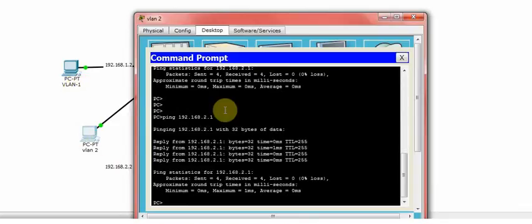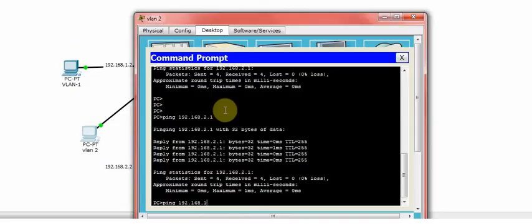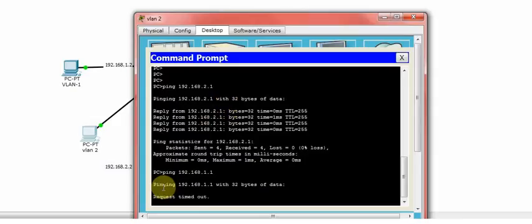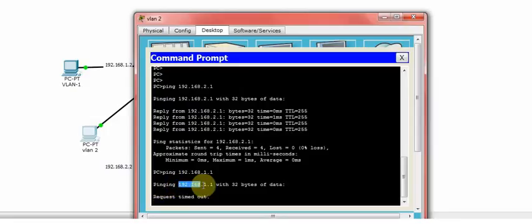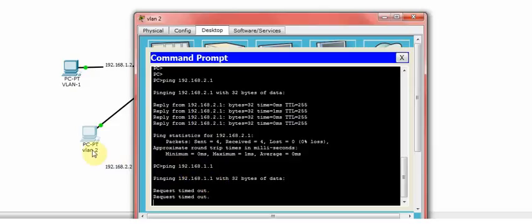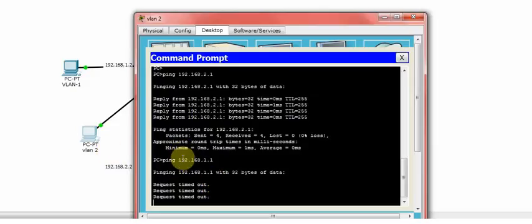So both devices can ping their own gateway, the connected VLAN. So let me just quickly ping the 192.168.1.1. As you can see, this IP is part of VLAN 1 and the PC which I am connected to, which is in VLAN 2, is not able to communicate with the VLAN or PC 1.